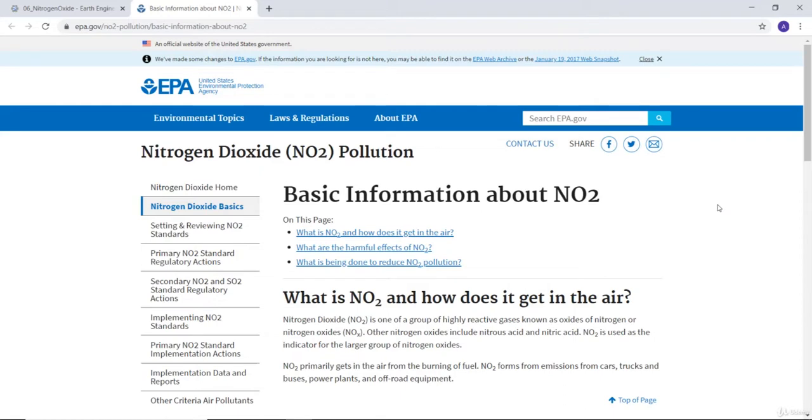Nitrogen oxide is one of the gases that is very important for health effects. Nitrogen oxide is one of a group of highly reactive gases known as oxides of nitrogen or nitrogen oxide.